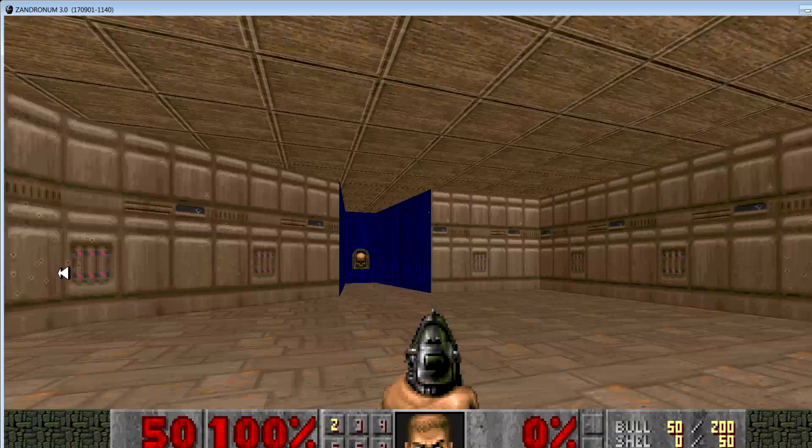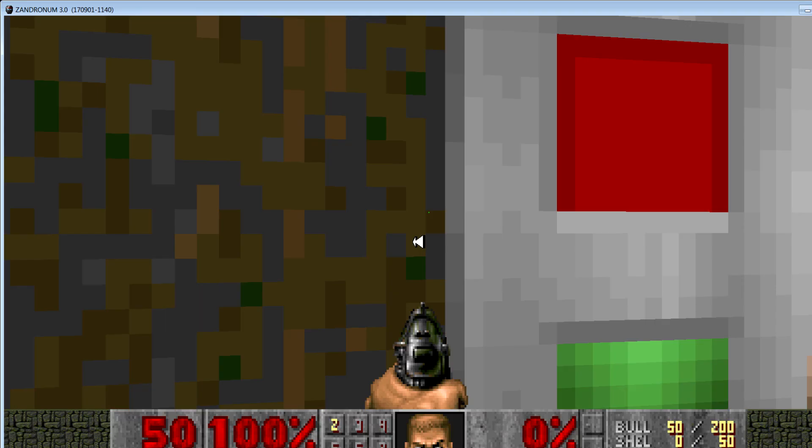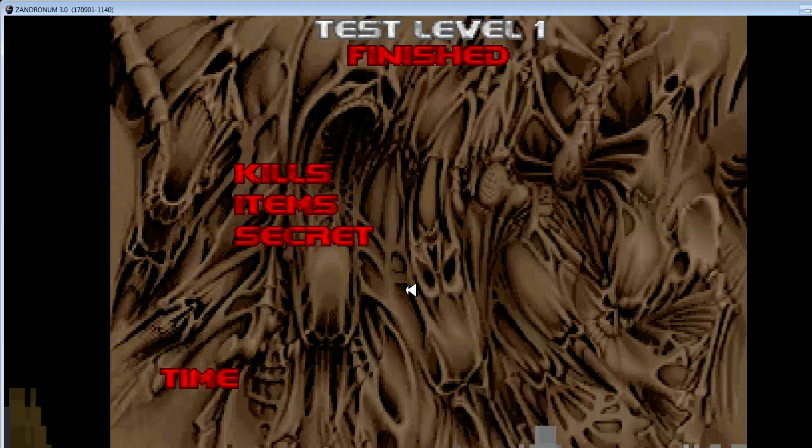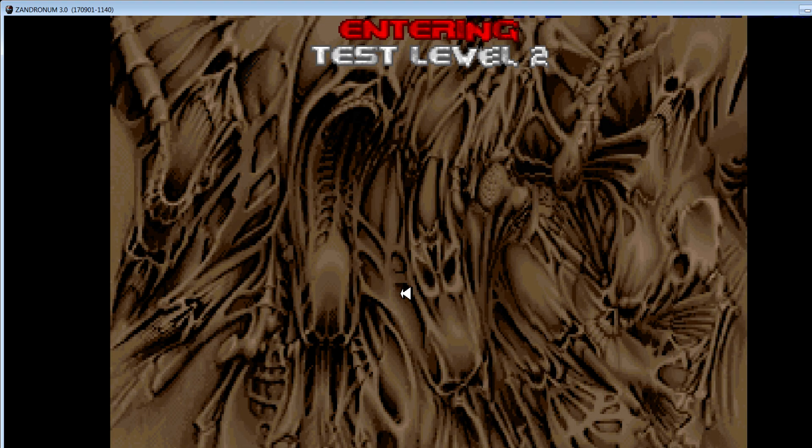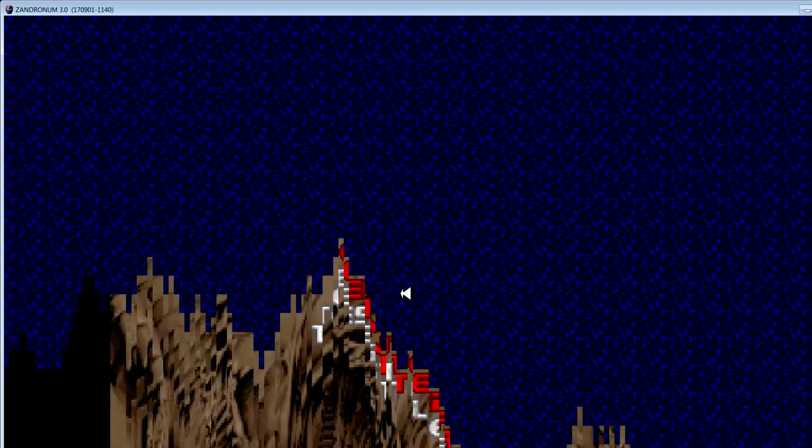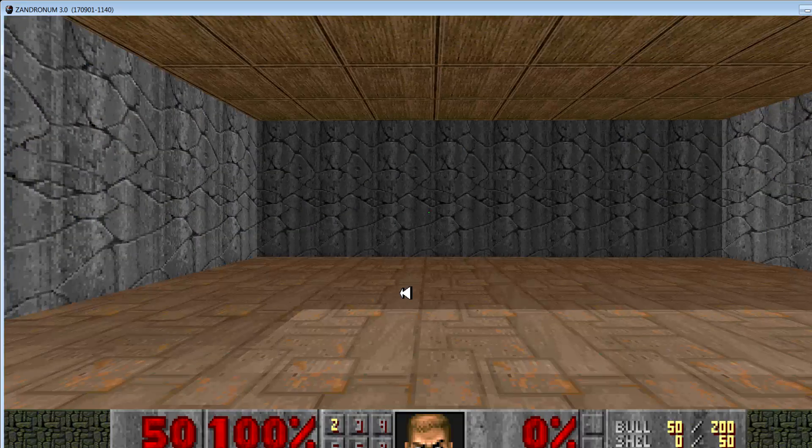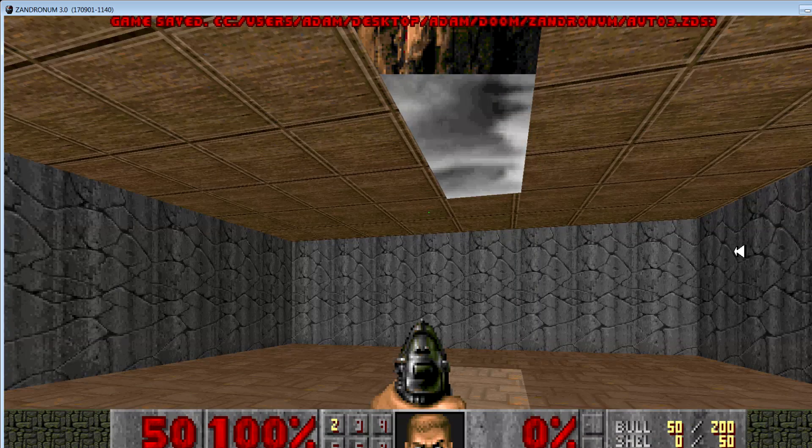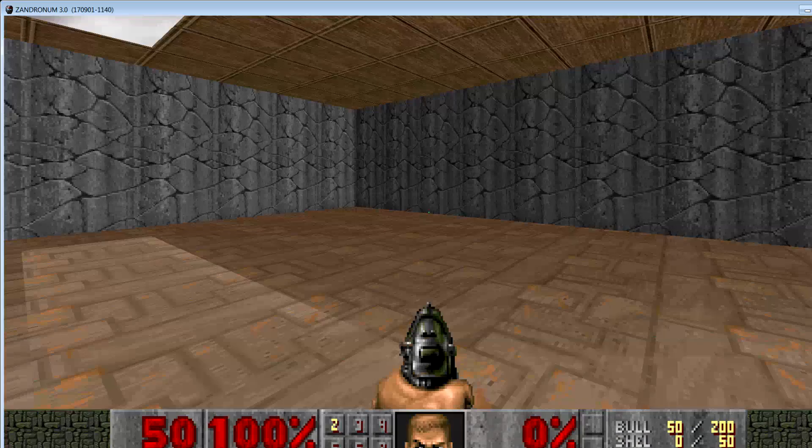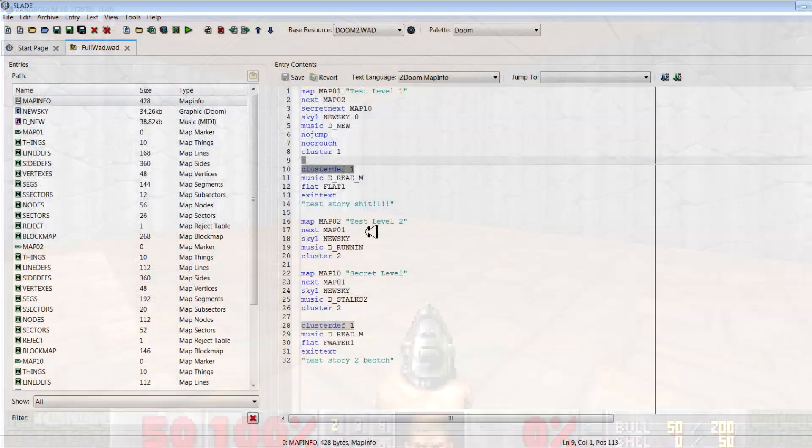All right, we've got our custom music, but when we hit our normal exit we go to test level two. It said the wrong story text for some reason.